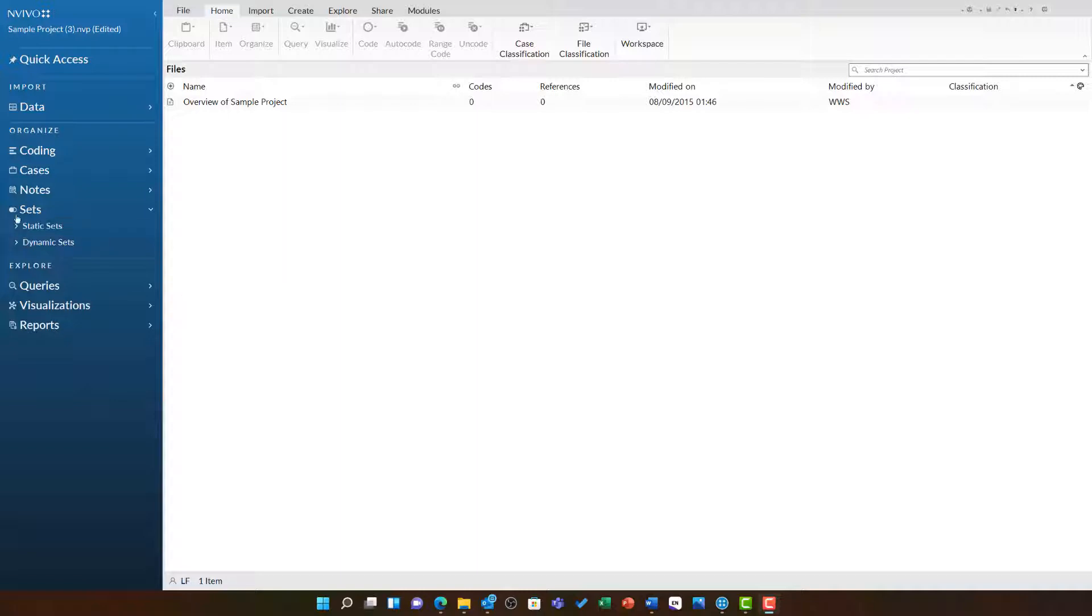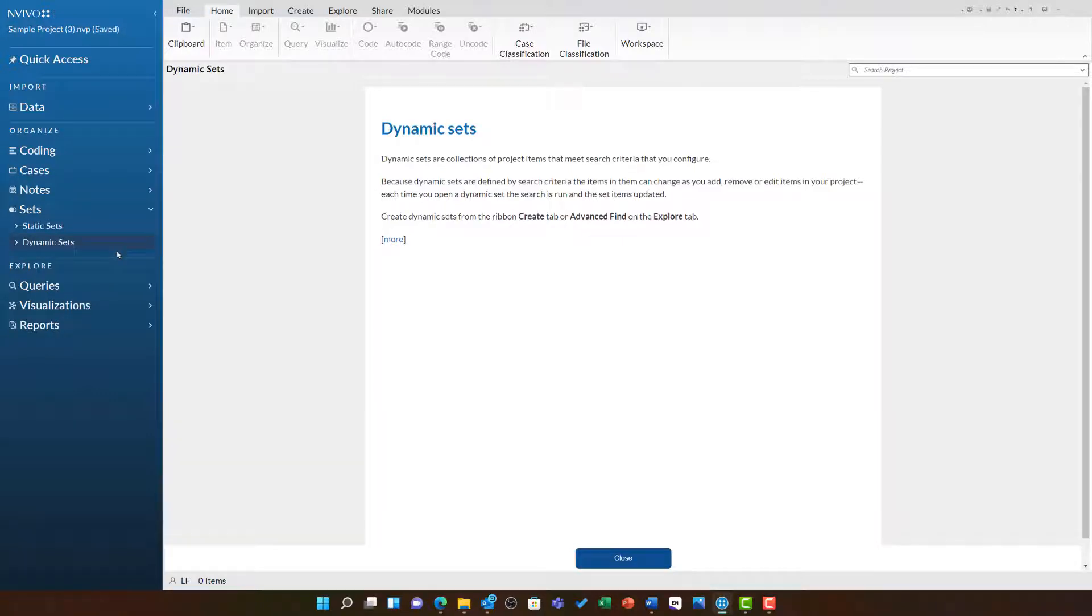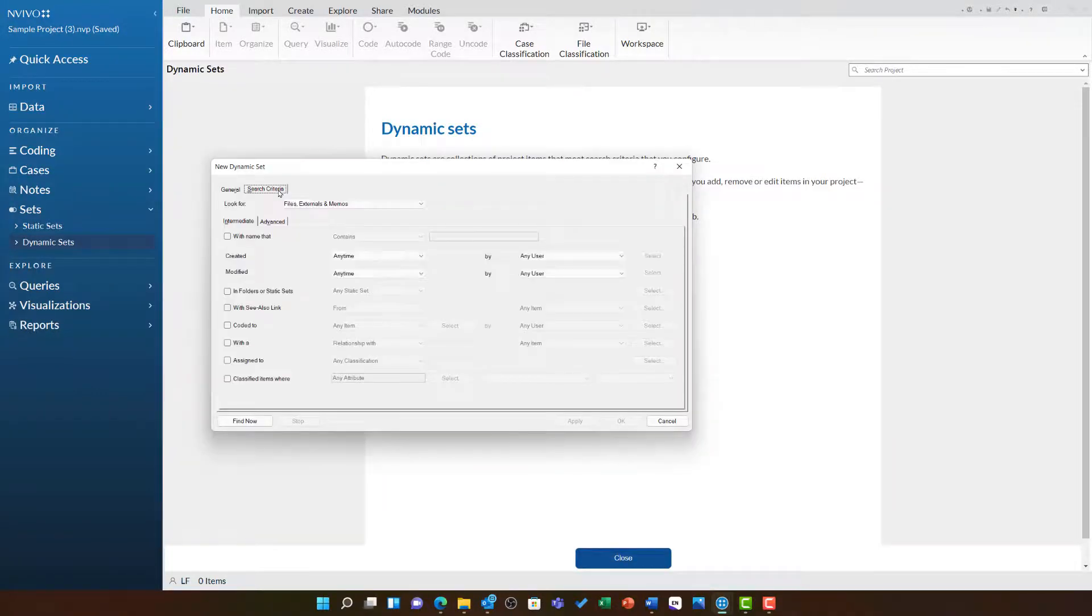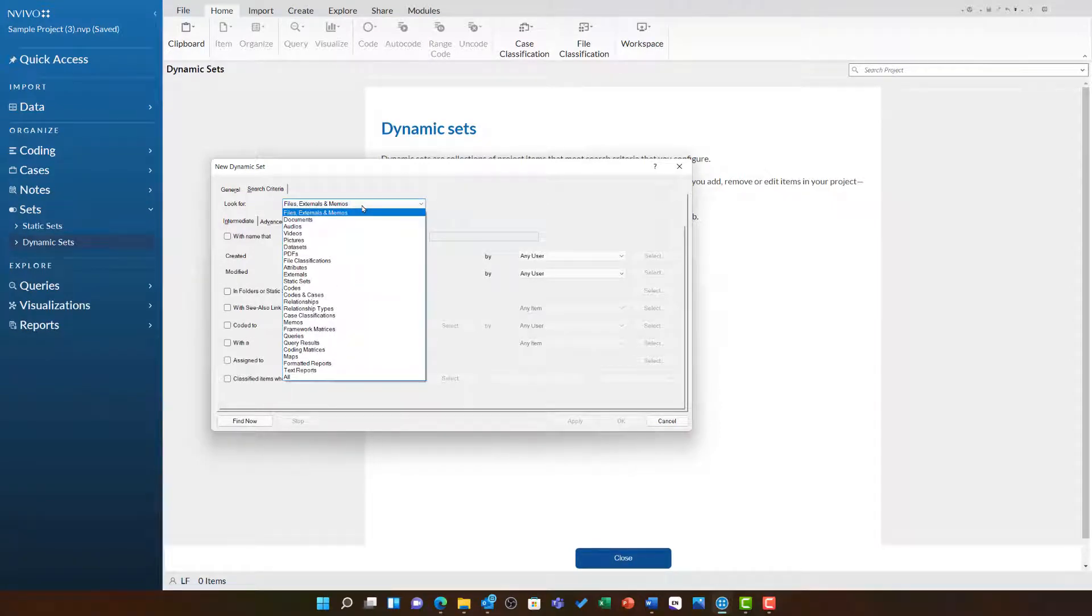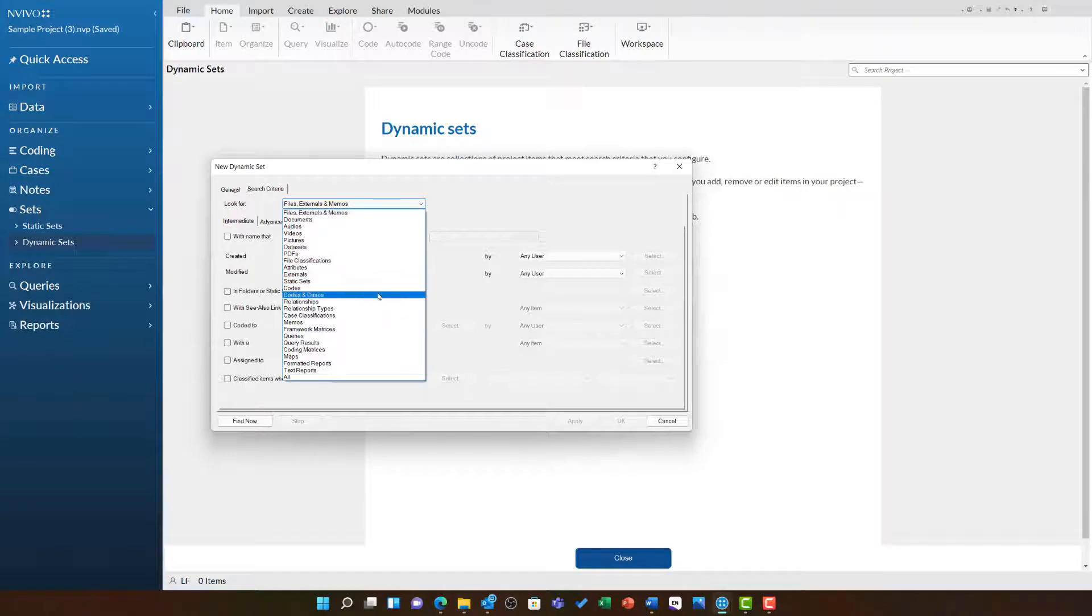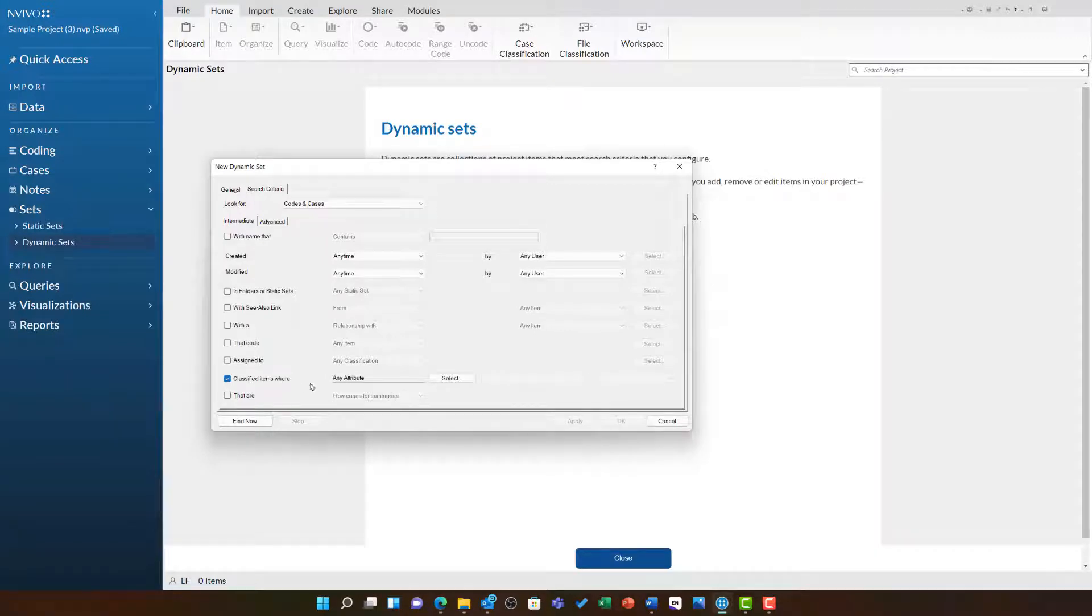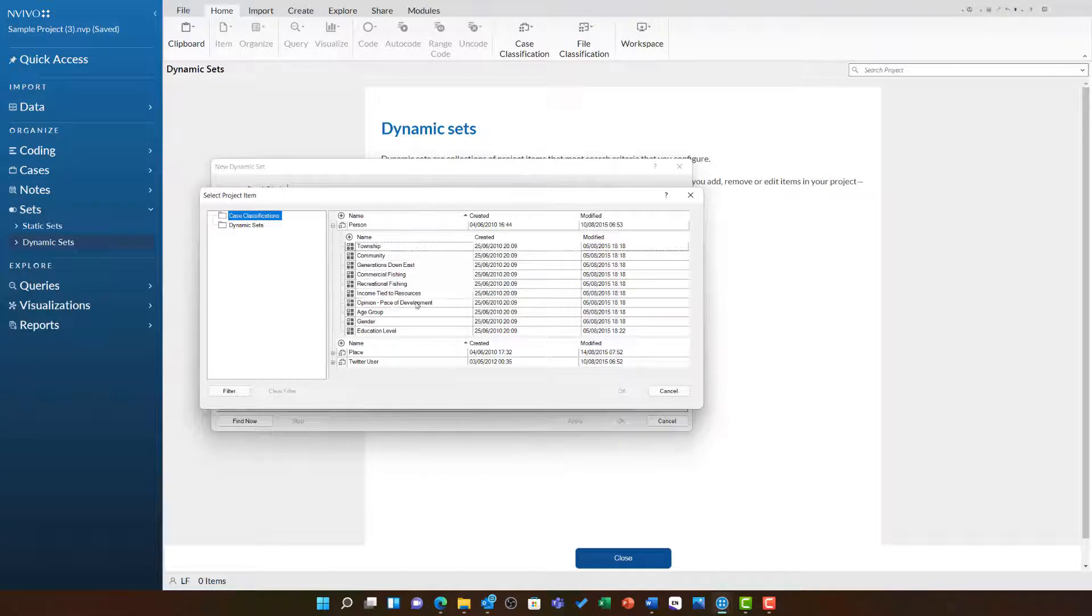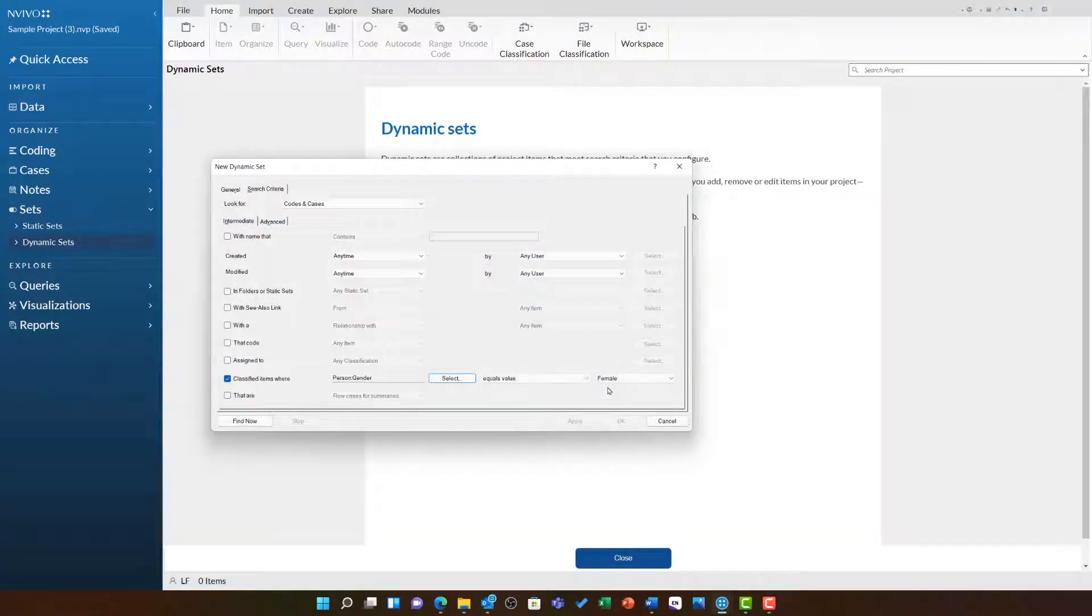Under the Sets folder, I am going to right-click on Dynamic Sets and choose New Dynamic Set. In the search criteria tab, I am going to change the look for to Codes and Cases. I am then going to tick Classified Items Where, and then click Select to choose the Person, Gender, Attribute.